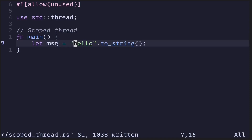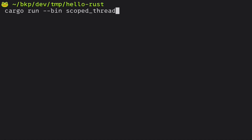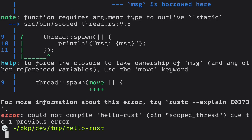In this video, I'll explain what a scope thread is. When you spawn a thread and inside that thread you reference data declared outside of the thread, you will usually need to move the ownership of that data into the thread. For example, let's say we have a string called message. Inside the thread, we try to print this message out. If we try to compile the code, it will not compile — it says we need to add the move keyword to the closure.